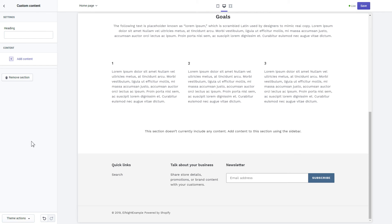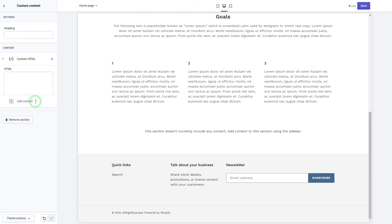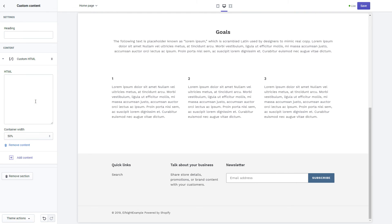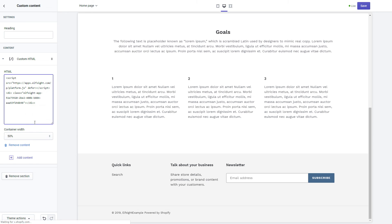Click add content and select custom HTML. Paste the widget's installation code to the HTML field.